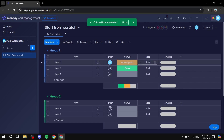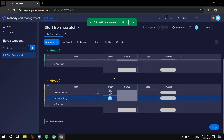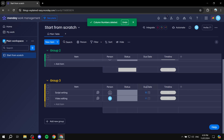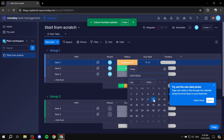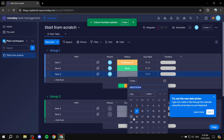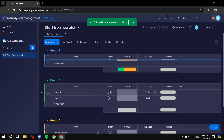The 'person' column lets you assign an item to a specific person. The 'dates' column can be renamed to 'due date.' For timeline, we can set up a range — for example, starting Monday and running through Tuesday, and so on for each task.